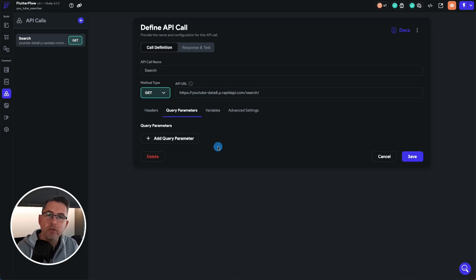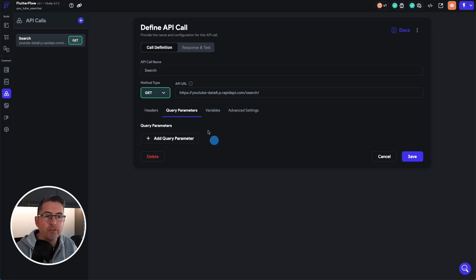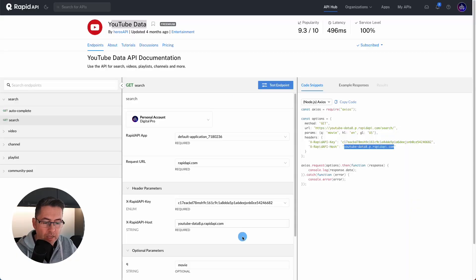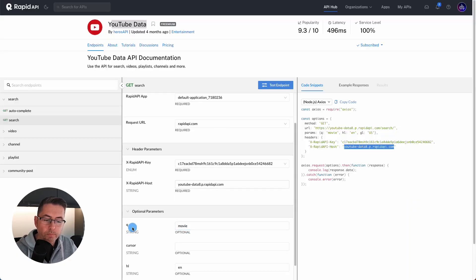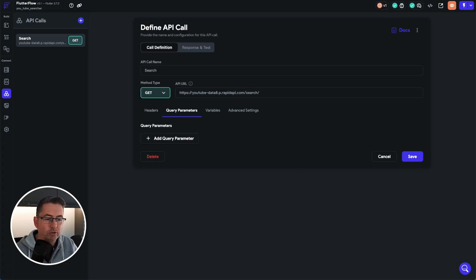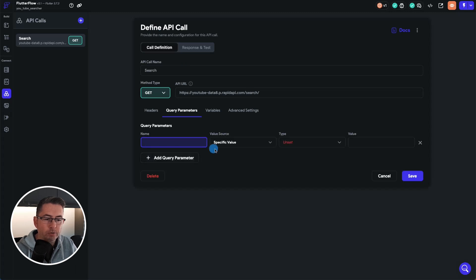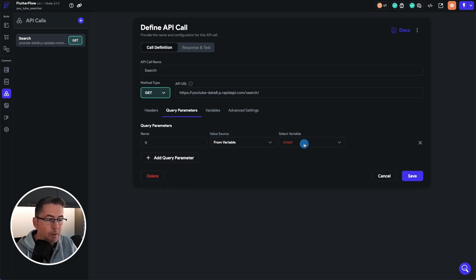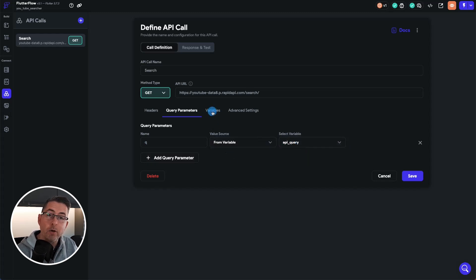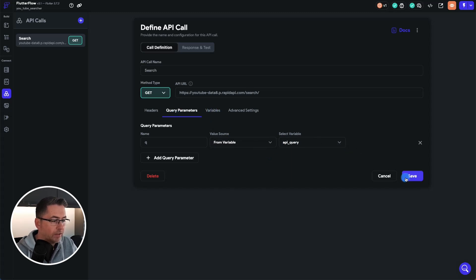If you remember back to episode five, we talked about the query we need to pass into the API. Looking back at the documentation, we know it's called Q. So we're going to translate the value from the API query variable into Q. Go back, add a query parameter, set it to Q, and the specific variable is going to be from a variable — choose our API query that we just created. You always create the variable first, then create the query parameter. Just hit save.